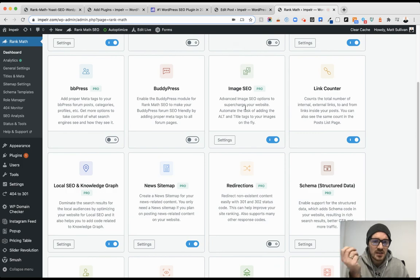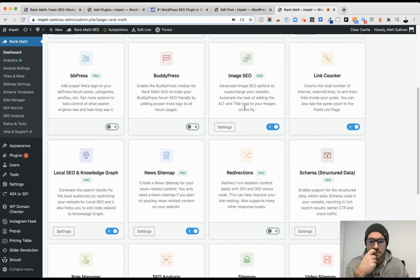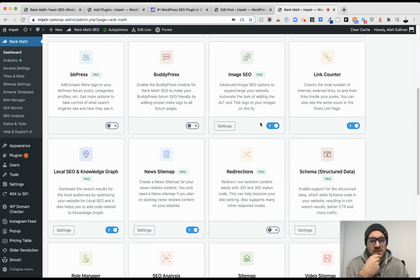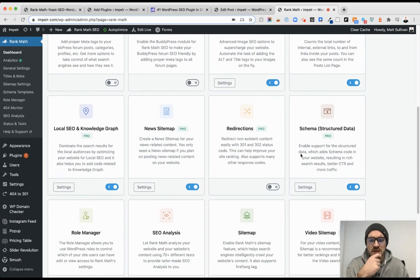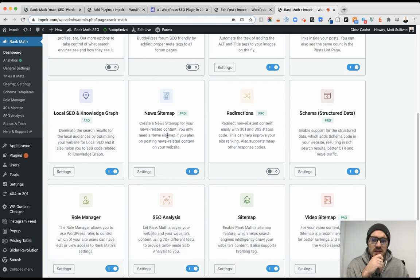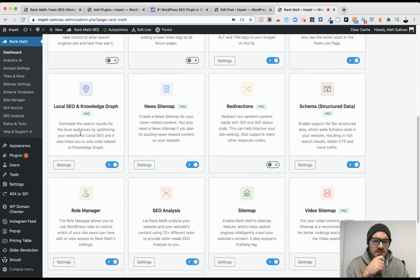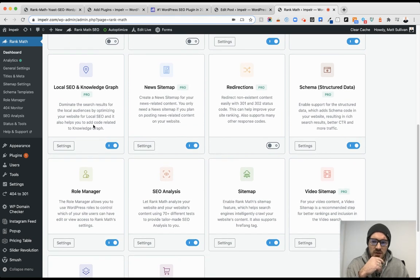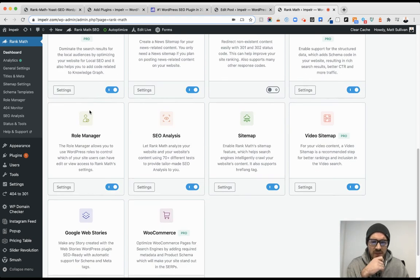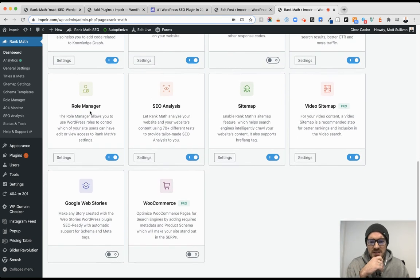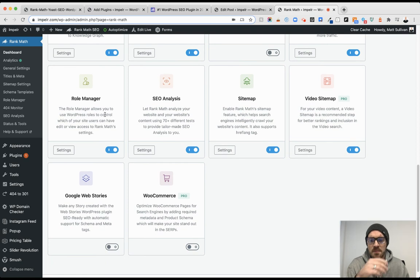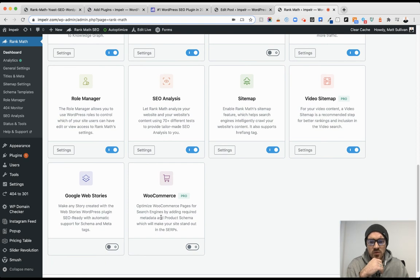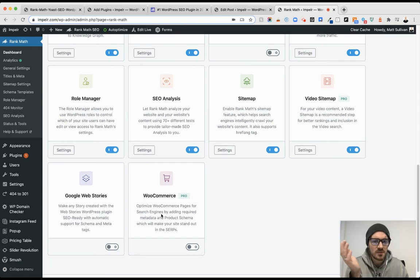In addition to the image SEO, I think they do a great job with the link counters, general schema for your data, local SEO. I think there's some phenomenal settings within that. And this is a great 30,000 foot overview, but you can get a lot more in depth with the WooCommerce side of things too if you're e-commerce.